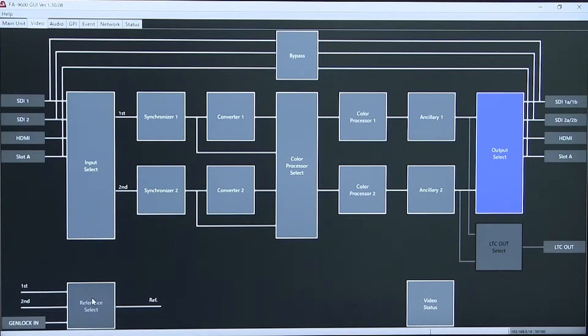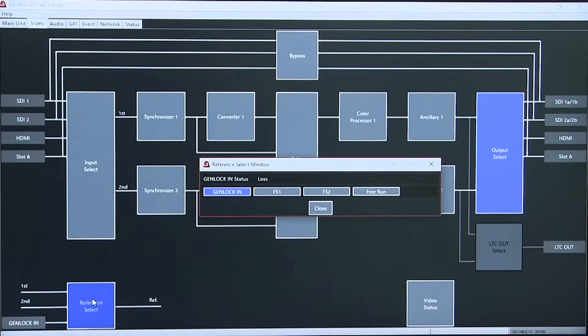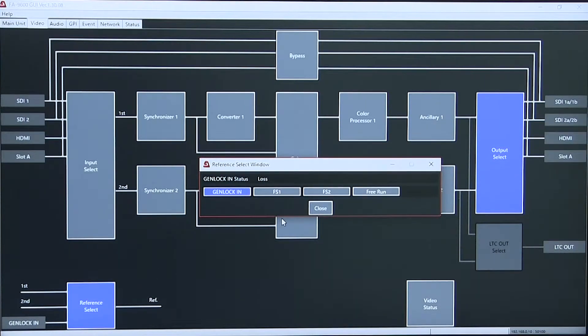This page also allows reference selection between Genlock, Framesync 1, Framesync 2, and Freerun.